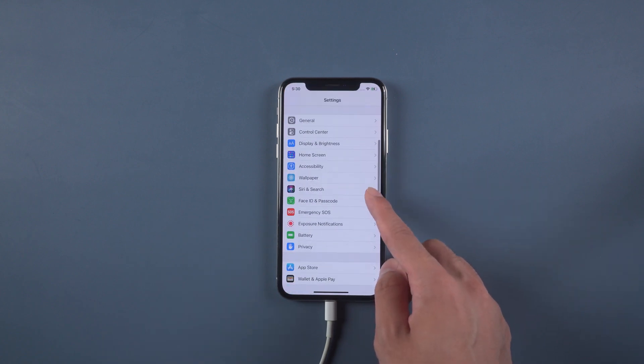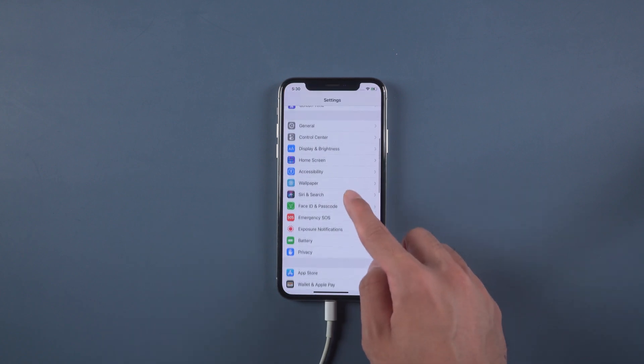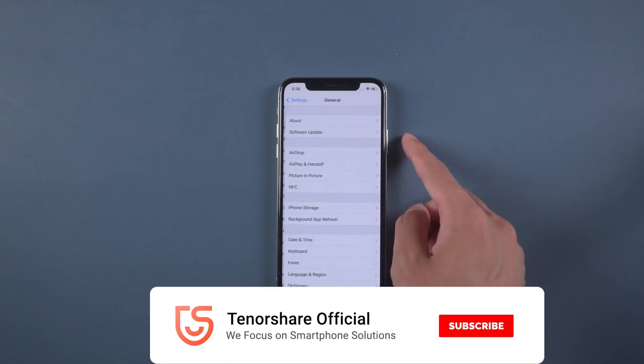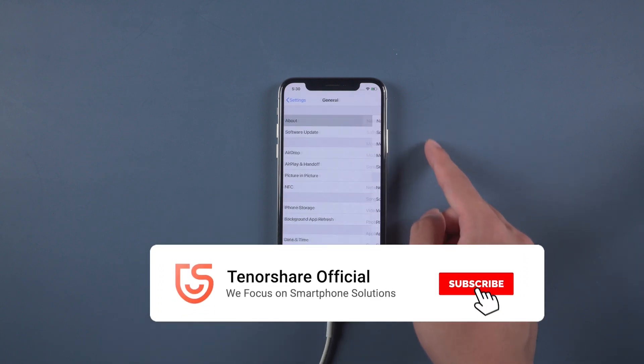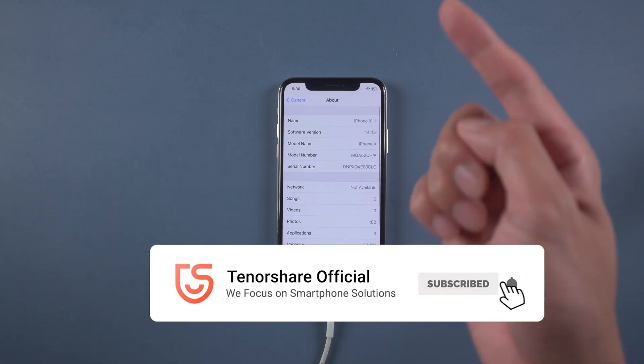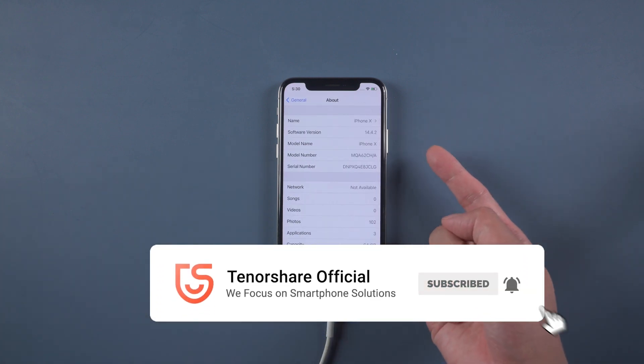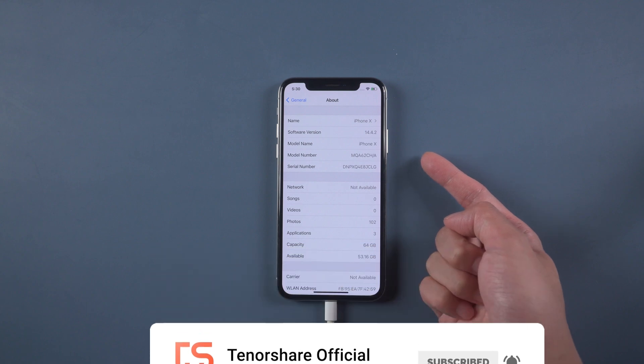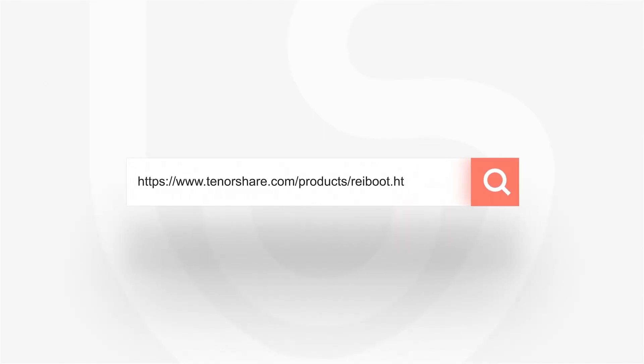That's it. Don't forget to share this video with your friends. For more tutorials, you can subscribe to us or go to tenorshare.com. Thanks for watching and see you in the next video.